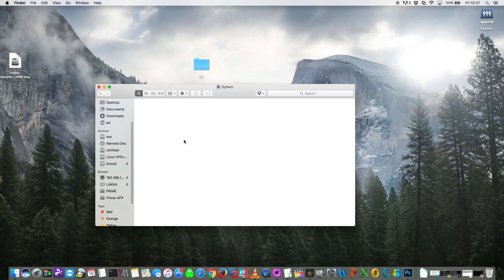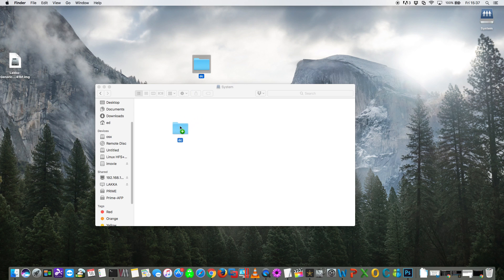And inside here you'll see a folder called system, and this is where we put the BIOS files. Some of the files just go in the root of system and some of them need a folder such as the Dreamcast one which goes in the folder called DC. So then just drag that into your system folder and there you've got your BIOS file.